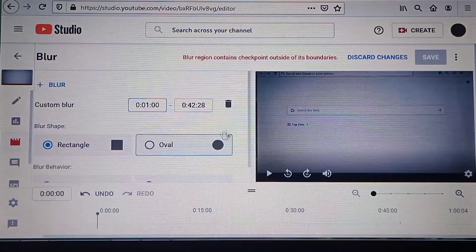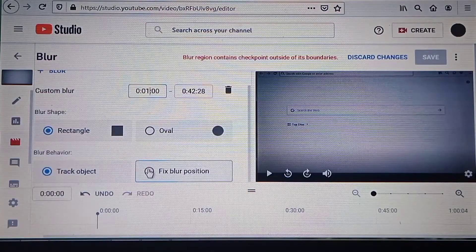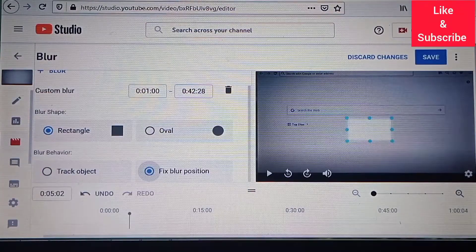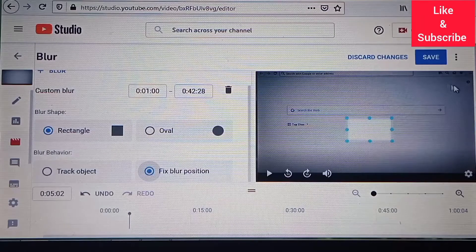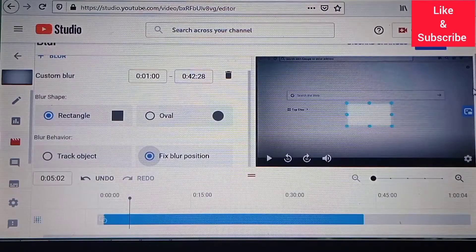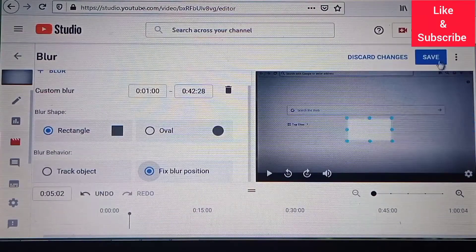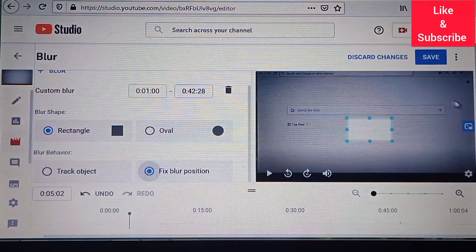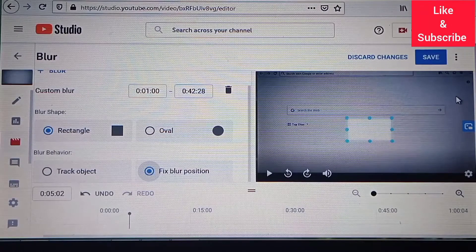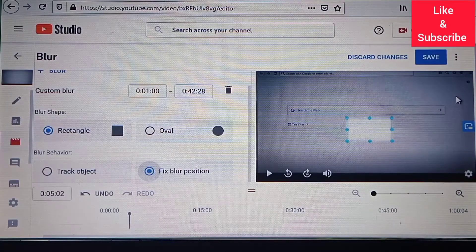You can fix the error by coming to blur behavior and then selecting 'fix blur position.' The error will disappear and you will be able to save your blur entity. However, this method only works if the blur doesn't have to track an object or area.